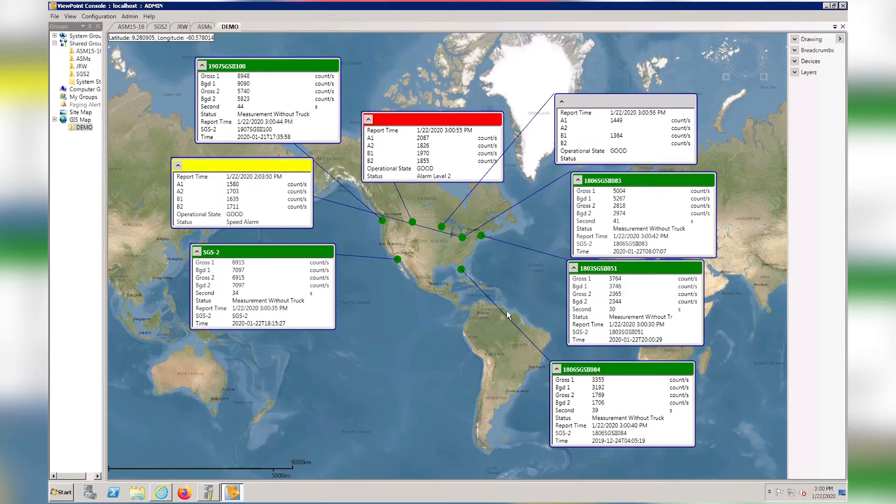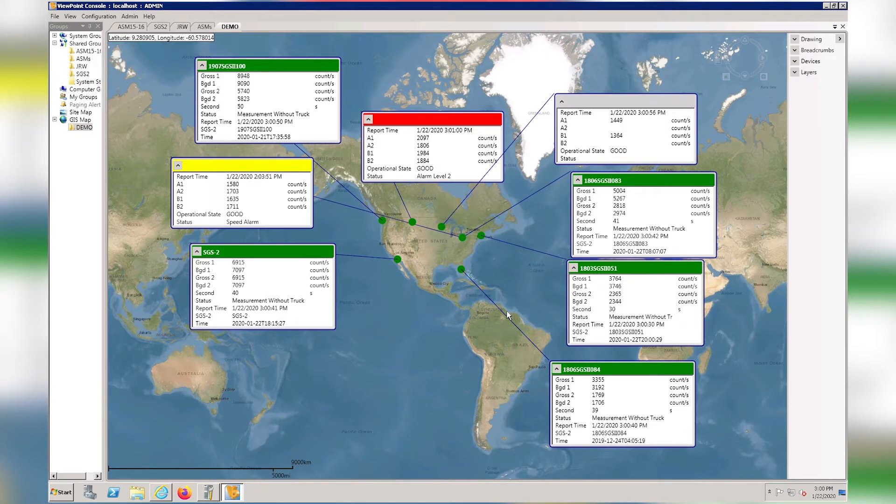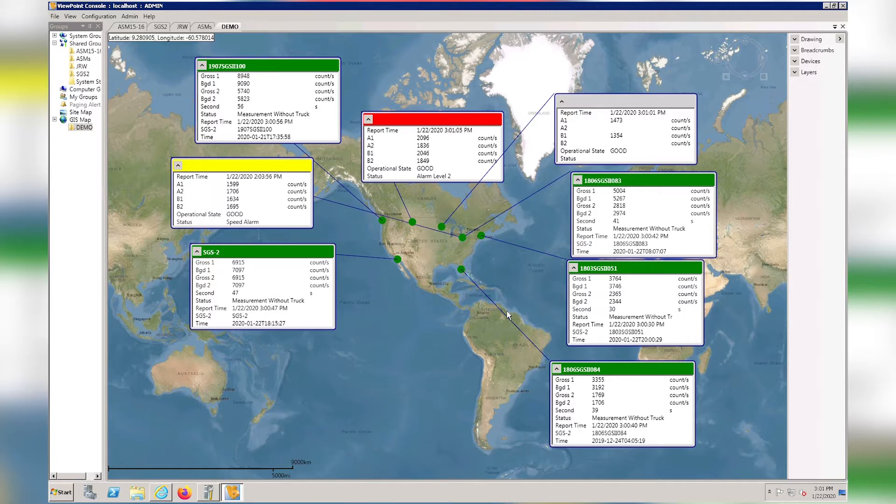This is a summary of the Viewpoint Console in Map View. The window I currently have open is displaying a couple of different portal instruments. The ASM, or Automated Scrap Monitoring instrument, and the SGS, or Safety Guard Series instrument.